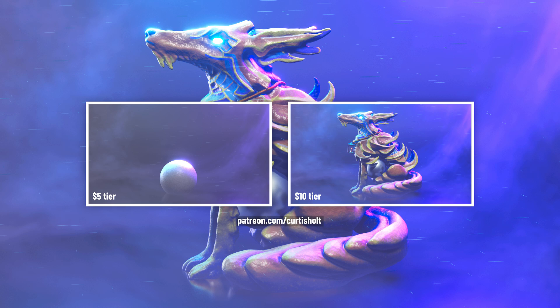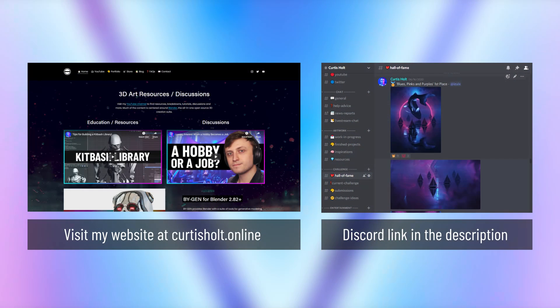But hopefully you found this interesting, and if you did then feel free to leave a like, leave a comment, subscribe, ring the notification bell. You can also follow me on social media or join our Discord server to take part in discussions, share your work, take part in challenges, and also get sneak previews of upcoming projects.